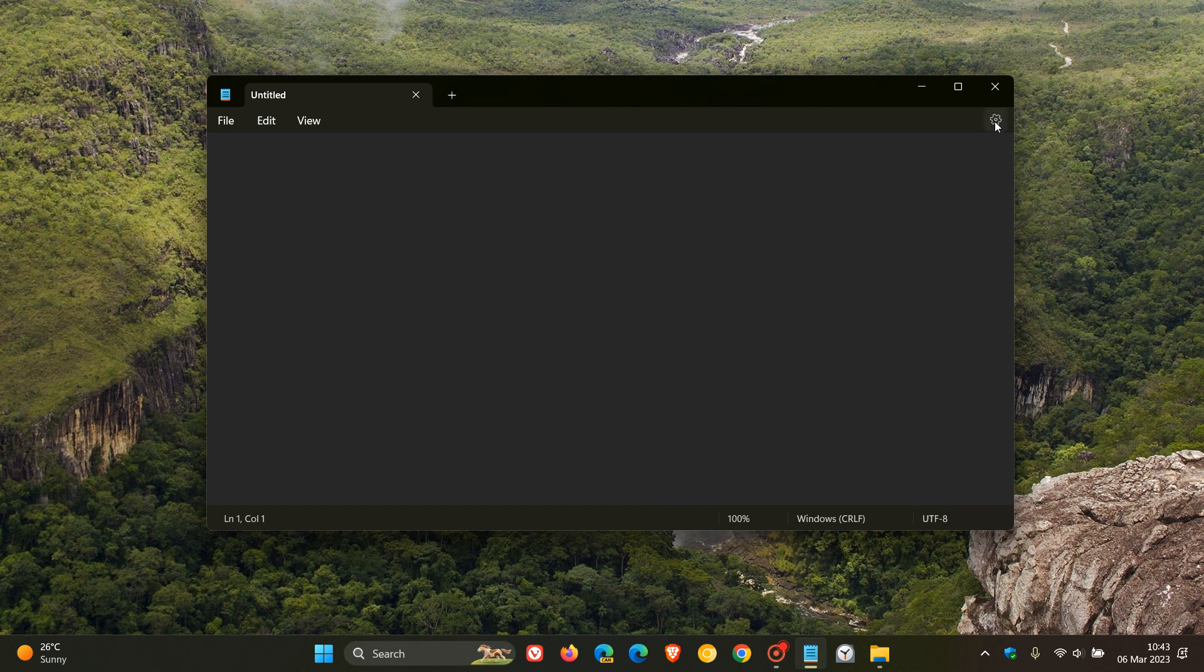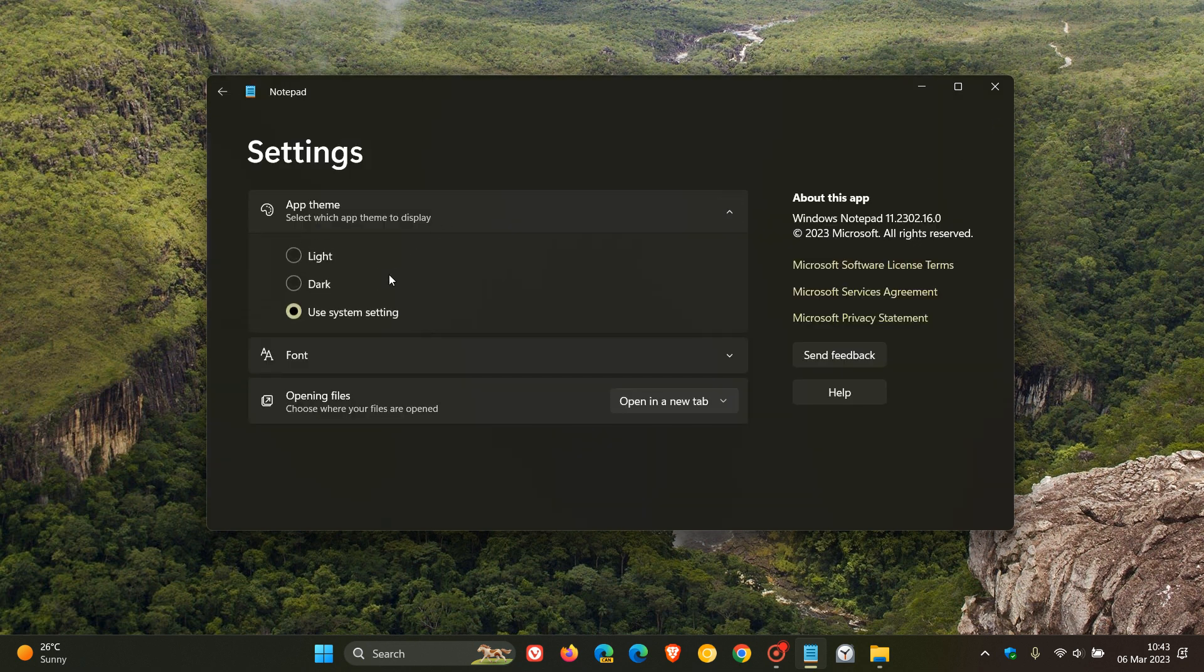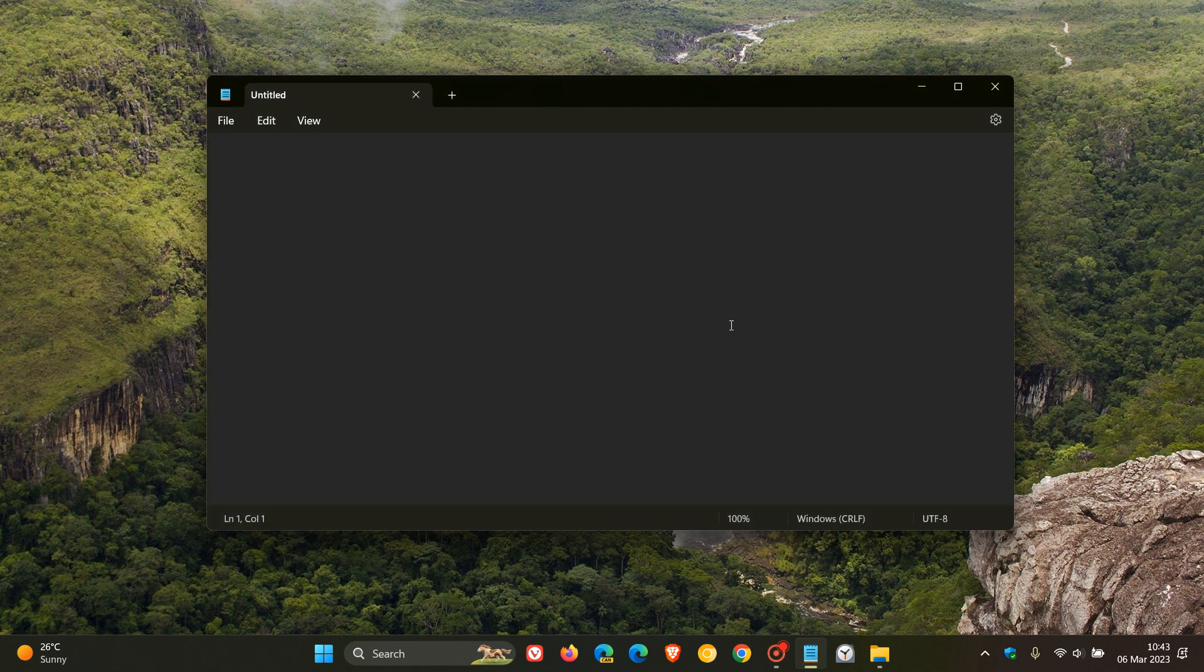And if we just head to these settings, over and above adding dark mode support, you can also change that to light, dark and also use your system setting. So there's a couple of options available there.